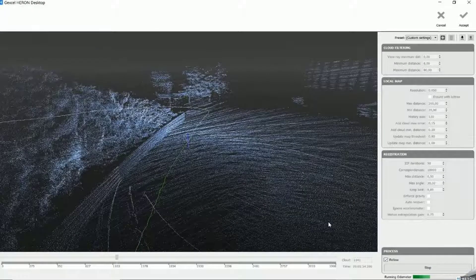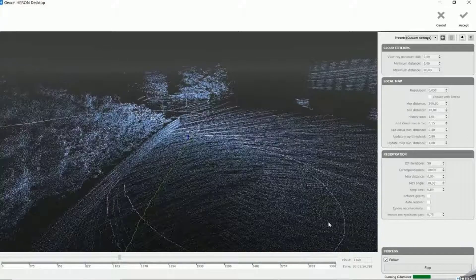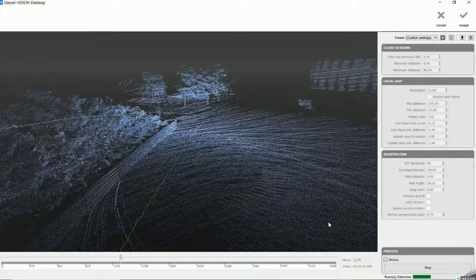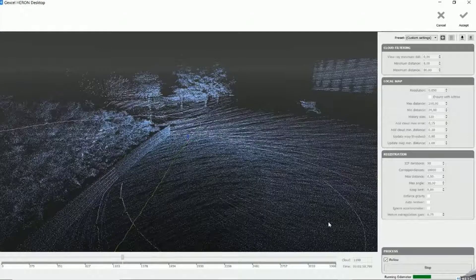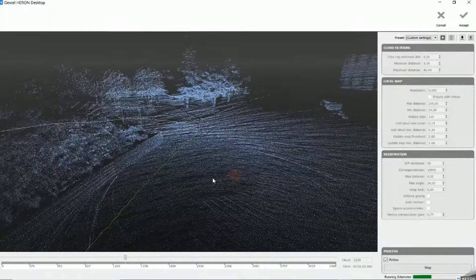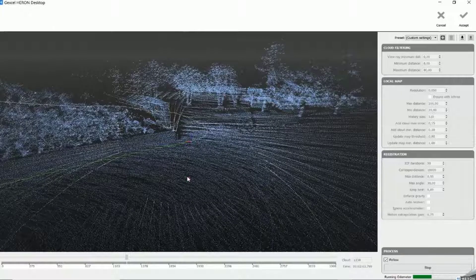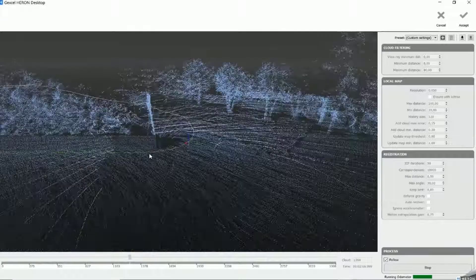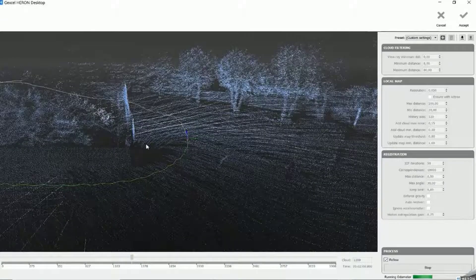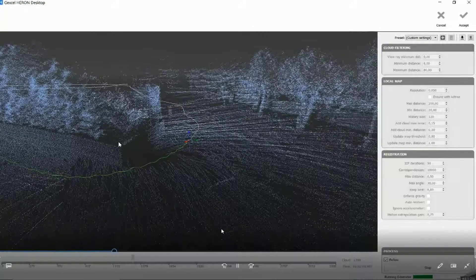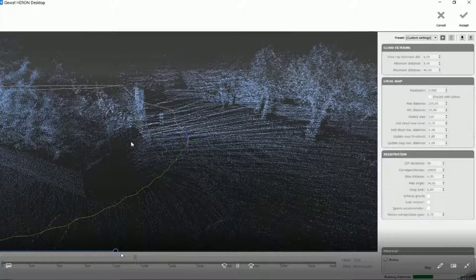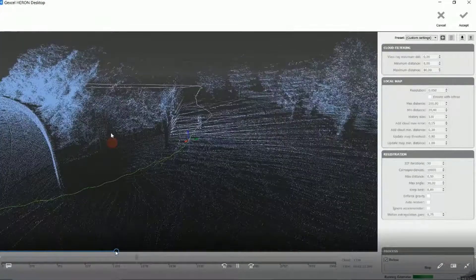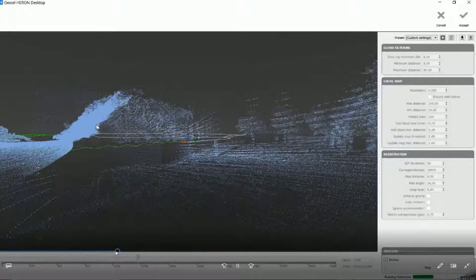So it means that during the post-processing and especially during the trajectory computation, you can always stop, change parameters, and then go back and go on. So you can really interact with the software in order to find out the best parameters to optimize your process.